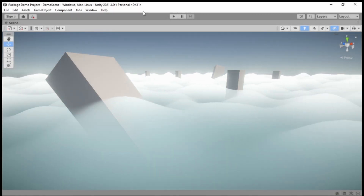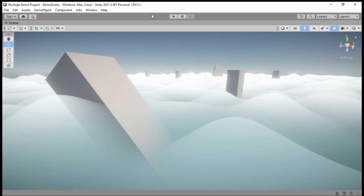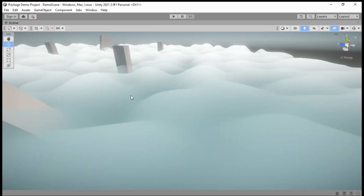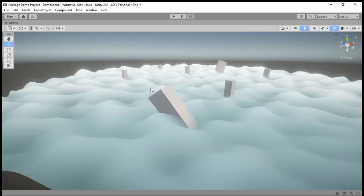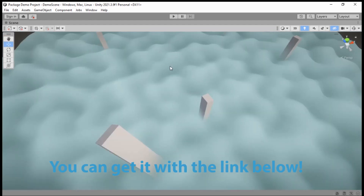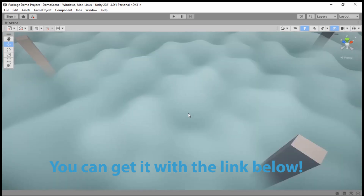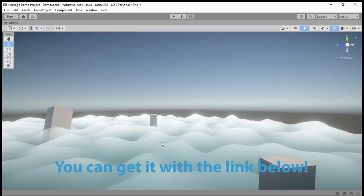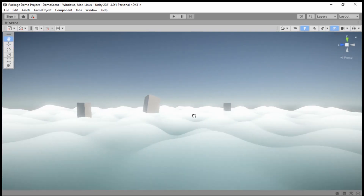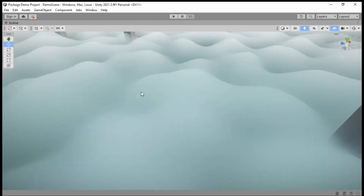Hey guys, welcome back. Let's look at this cloud shader here and see how it works, where the properties are, and what you can expect when you download this and put it in your project.